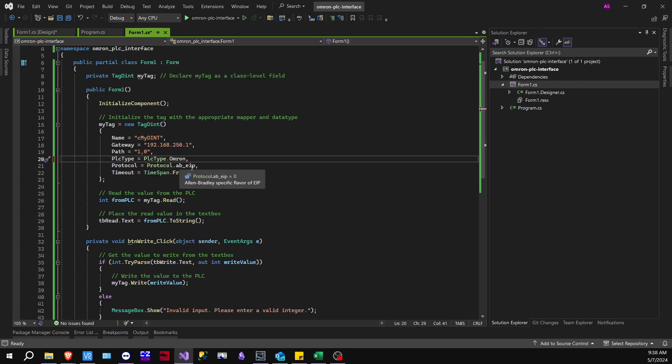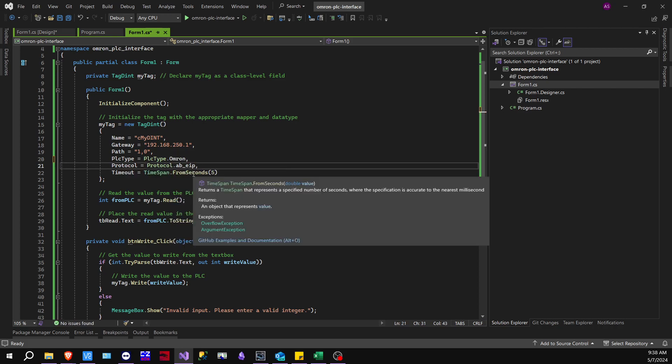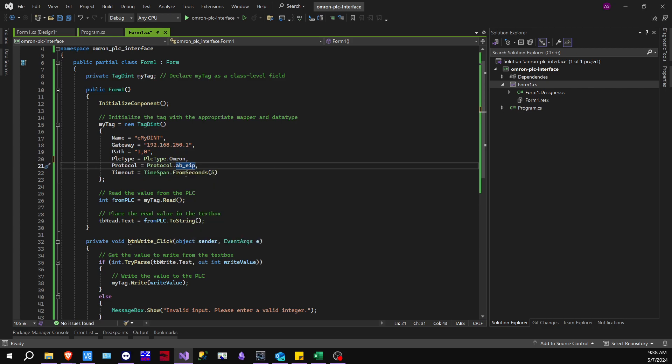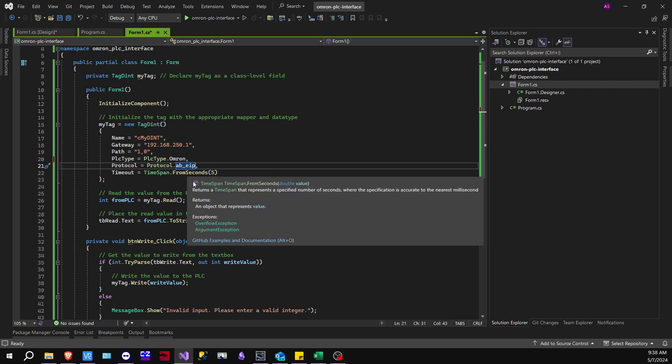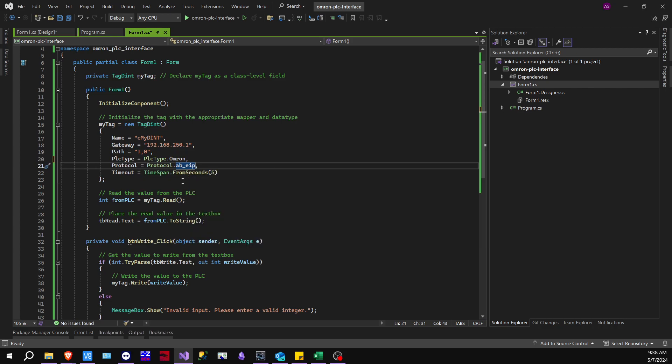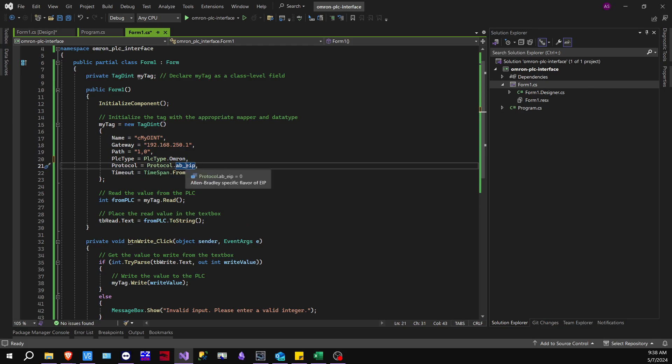And then protocol, they don't actually have a specific EIP protocol for Omron, but they do have an AB-specific flavor is what they call it for Allen Bradley. But that still works. They have this in Modbus, I think. So those are the only two ones that are available right now. But this works with Omron, so that's important.